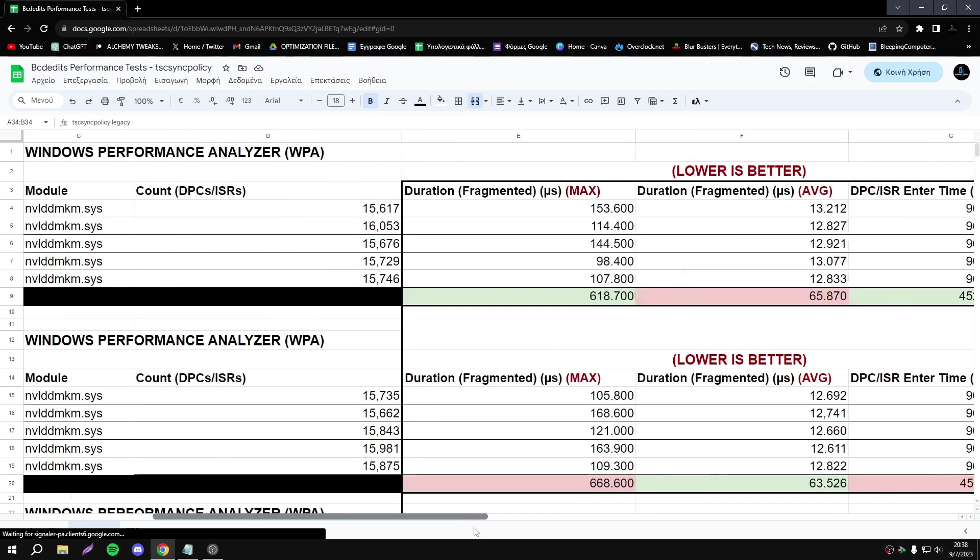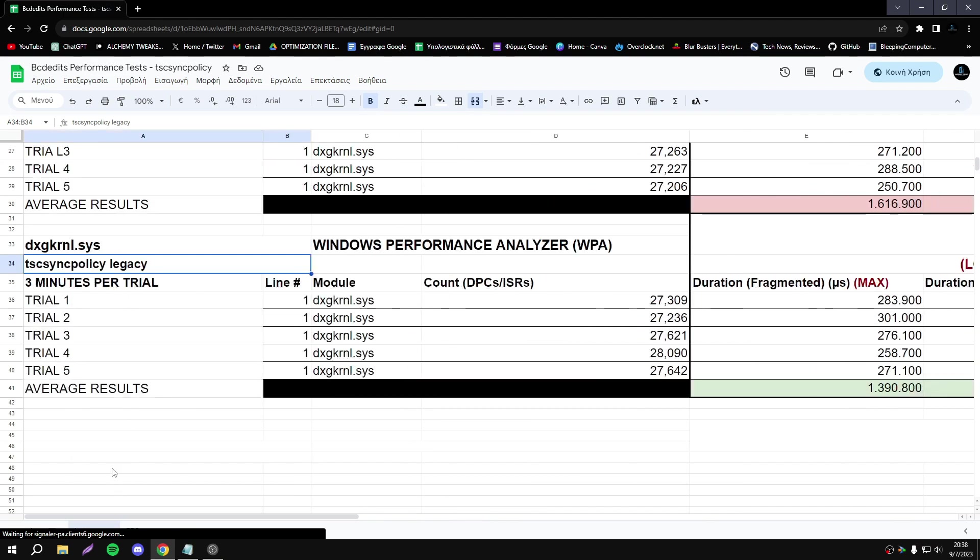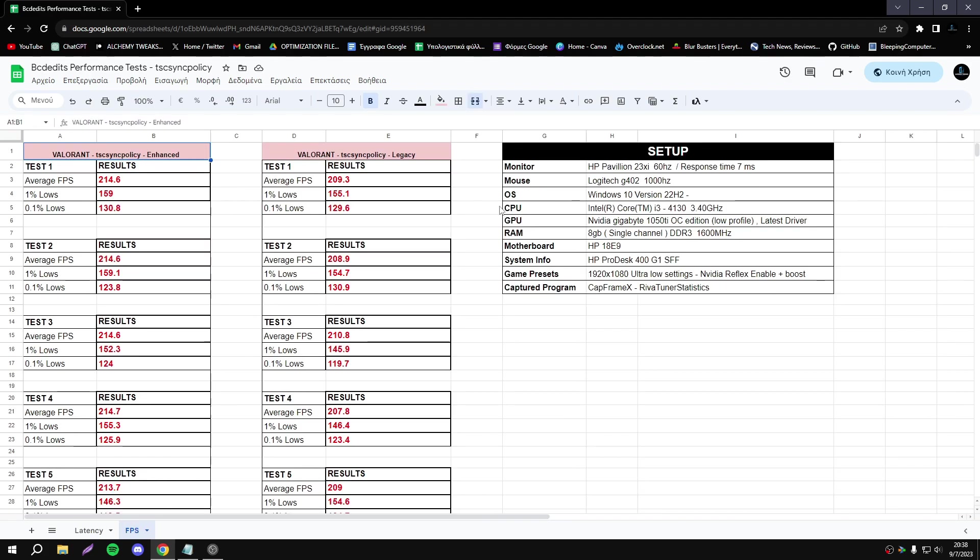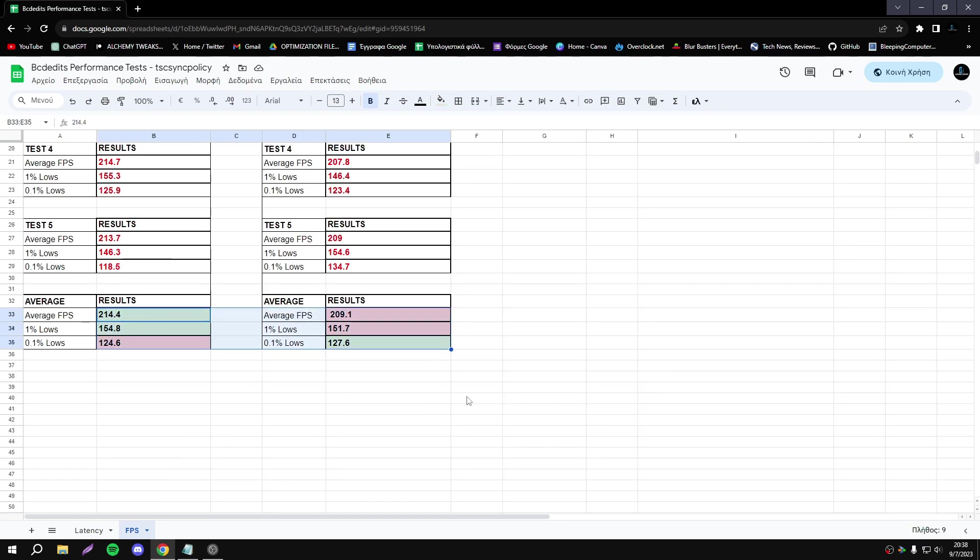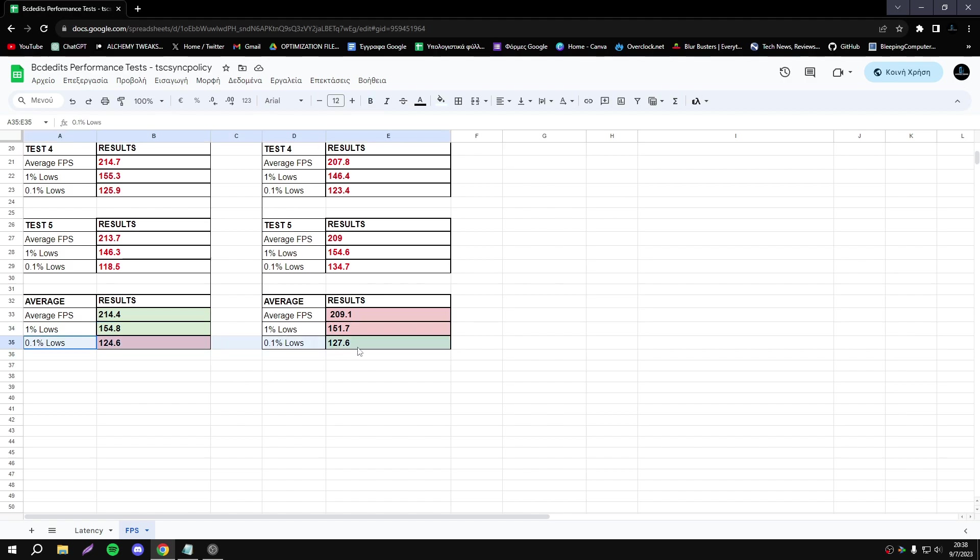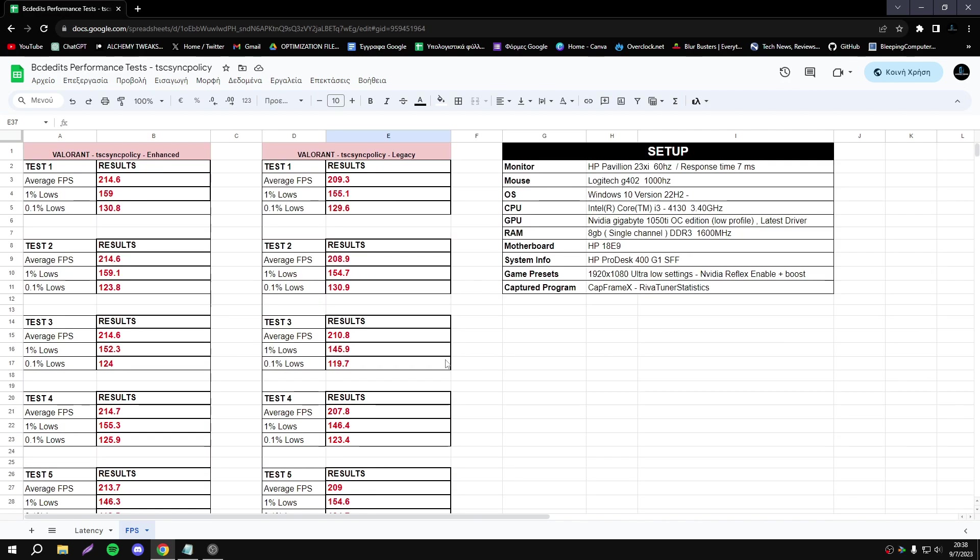It's your decision again, guys, but I think Legacy is the better option. Let's see now the FPS results. I did Valorant. As you see the results, we have better average FPS, we have some FPS boost. One percent lows are basically the same, I can't say we have some improvement. 0.1 percent lows are better with Legacy. According to these results, Legacy option is better for latency and for FPS, especially if we're talking about average FPS where we have a small boost.